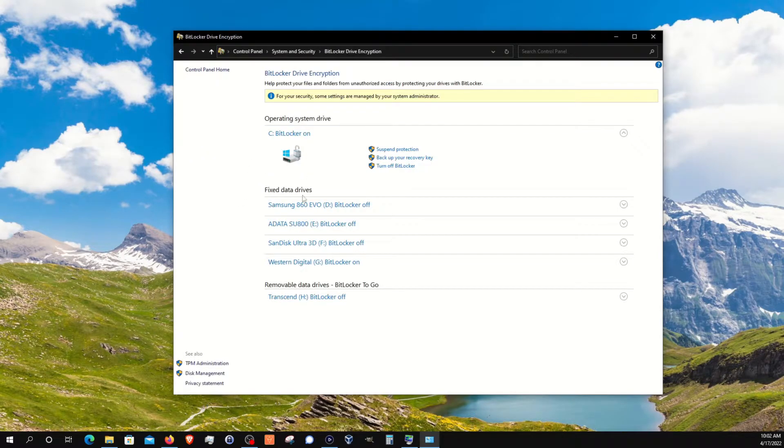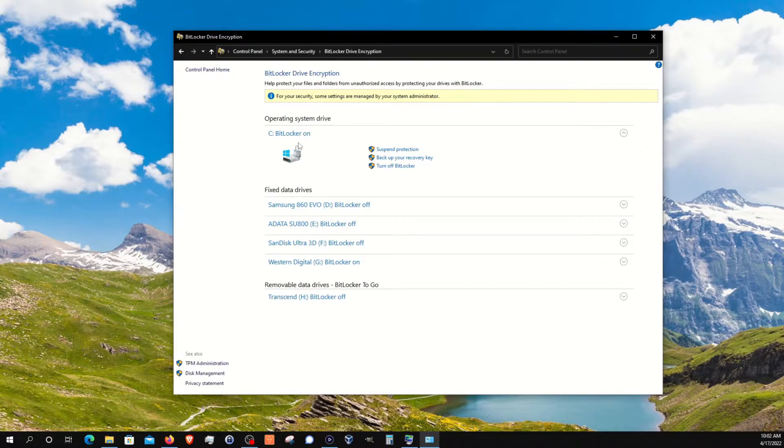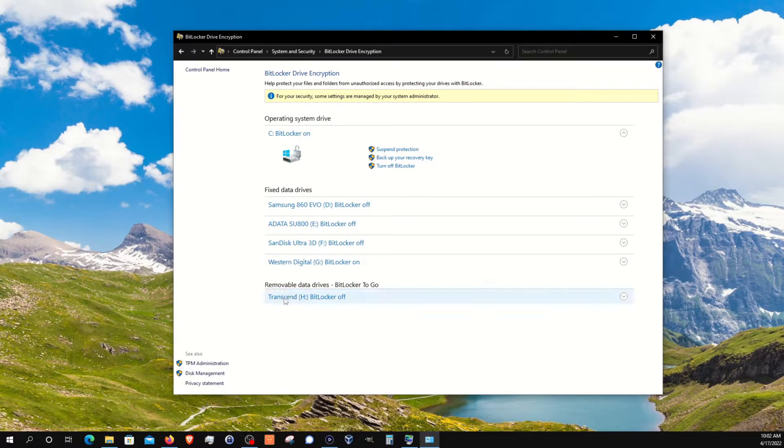Here it will list all of the drives that you have, and so right here we can see our system drive, our secondary drives, and a removable thumb drive.